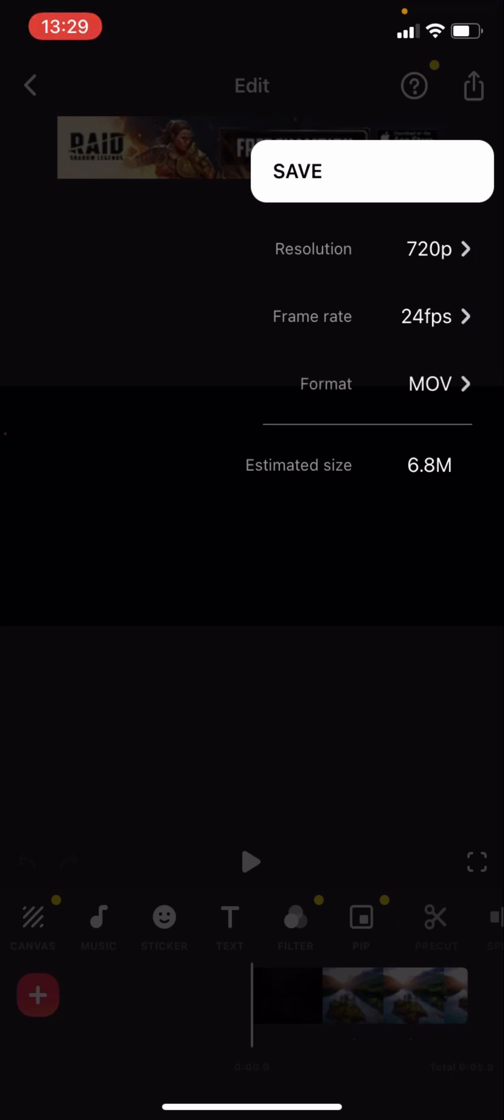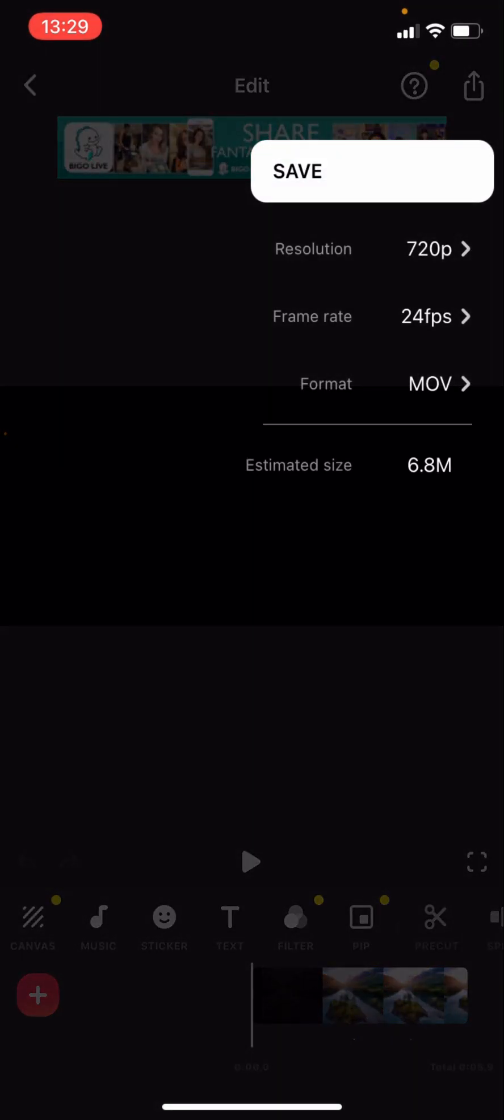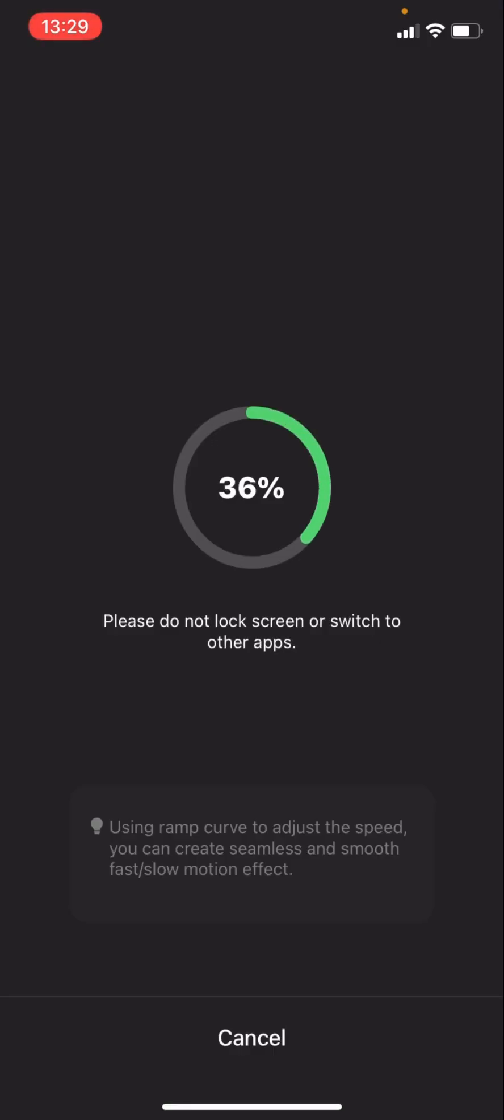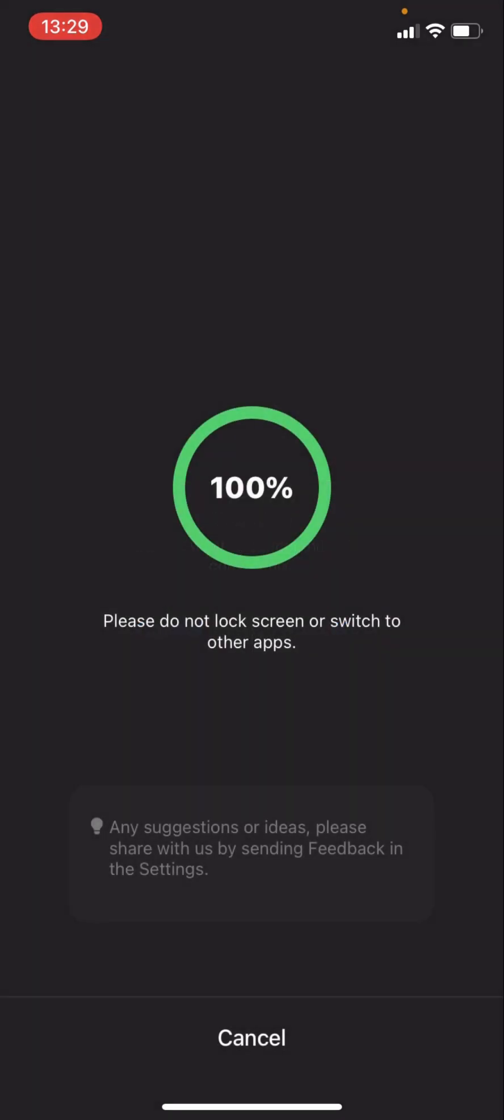But the format doesn't change the size of it. And then after you do that you just press save. You can press cancel if you want to cancel it.